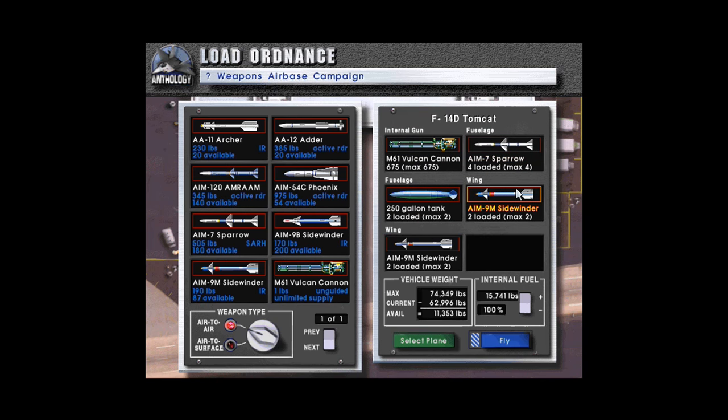We'll take our trusty F-14D Tomcat. We'll take Sparrows. I'm not going to use Phoenix missiles on this mission, I don't think we have to. And since we probably won't be able to get off all our Sparrows before the enemy fighters enter within range, we'll take a few less Sparrows and a few more Sidewinders, so let's fly with that.